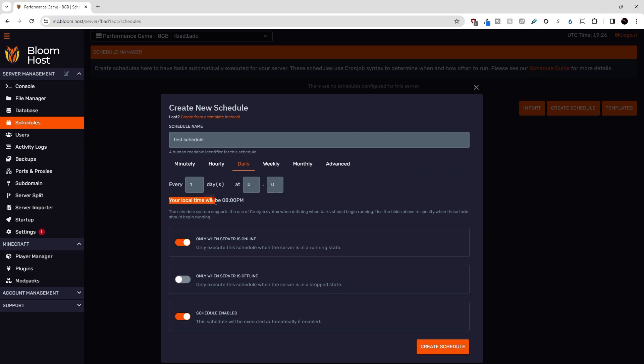So right now there is a four hour offset between Eastern time here and UTC. I have to jump ahead four hours from Eastern time to UTC. So if I wanted to run something at like 2am Eastern time, I would have to add four hours and put a six here.